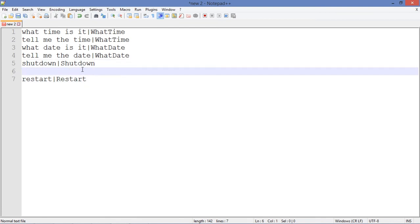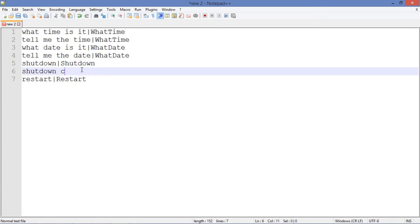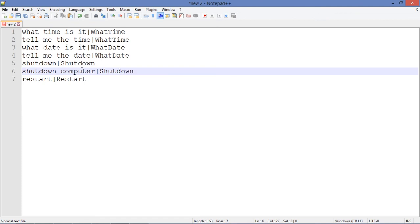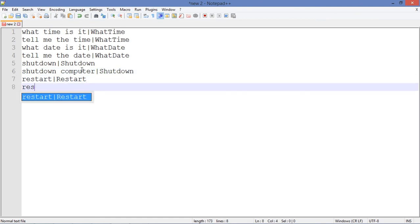Let's add another variations of these commands. Let's add 'shutdown computer' - it's going to be 'shutdown'. 'Restart' and 'restart computer' which is going to be 'restart'.